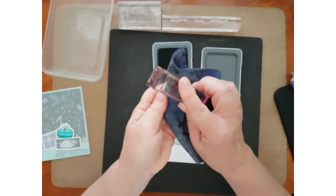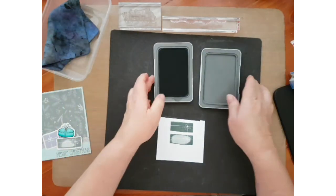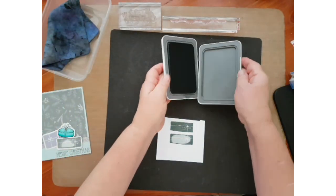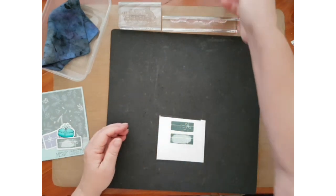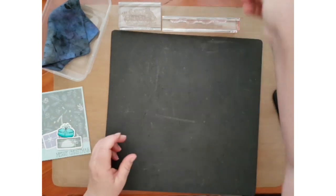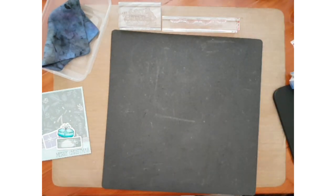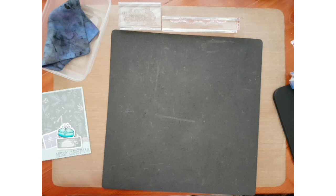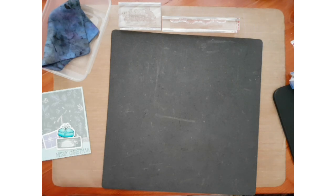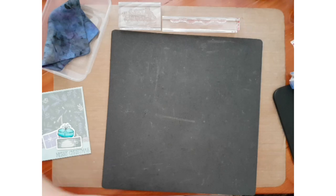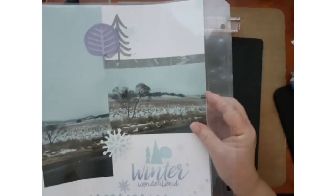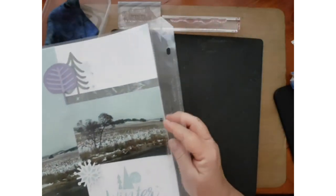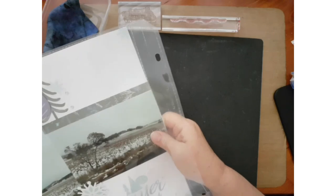And we'll move on to the next technique, which is ombre stamping.